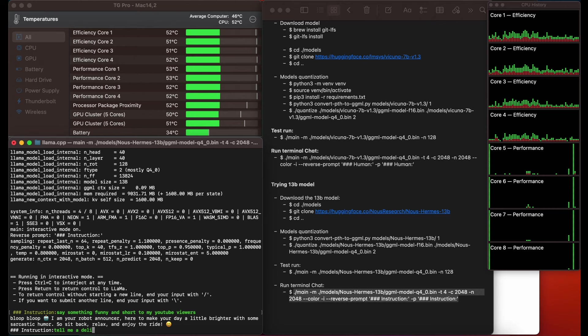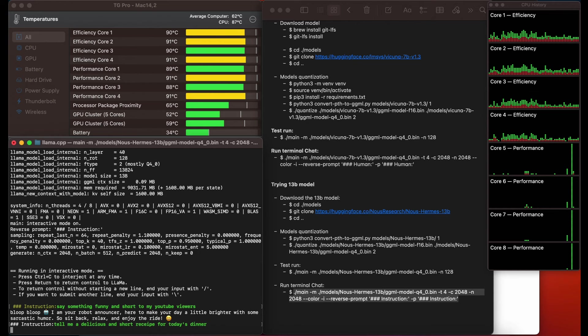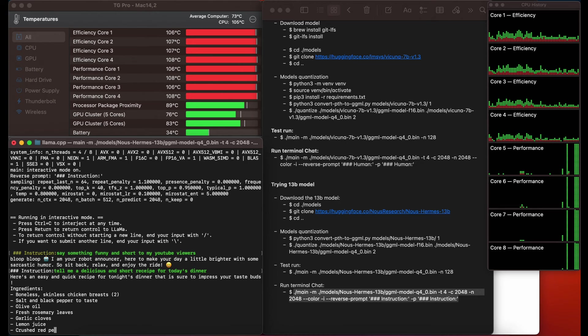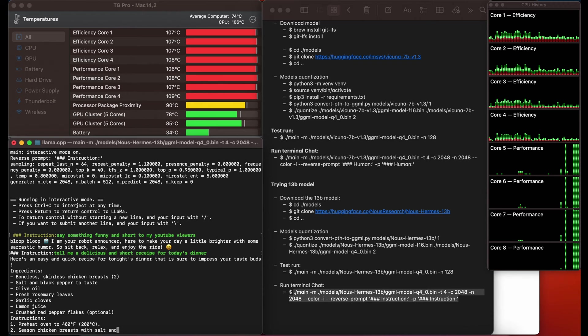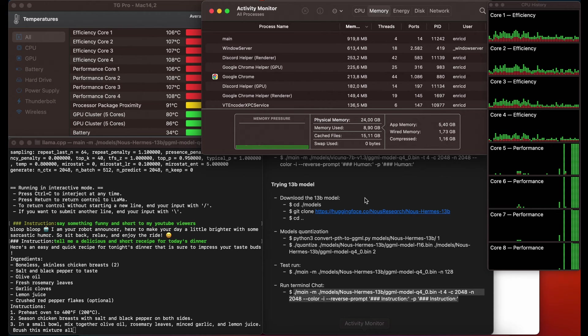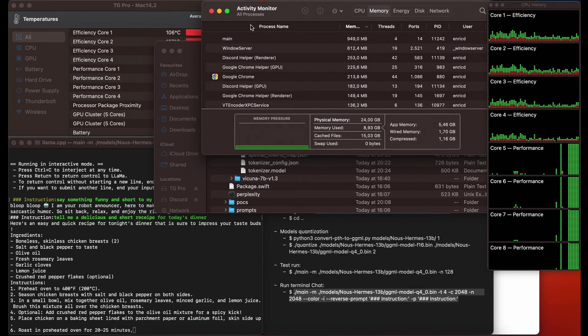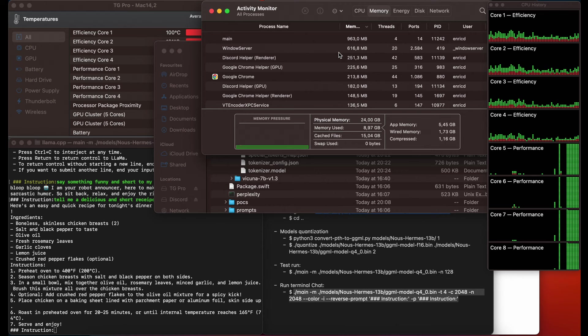Now let's ask for a recipe for today's dinner. This one looks pretty good: boneless skinless chicken breast, olive oil, fresh rosemary leaves, garlic, lemon juice, fresh red pepper. I definitely should try one of these recipes — they look great. And it's amazing that we can run this source of knowledge from our computer locally without internet, answering so precisely using only 8 gigabytes of memory.